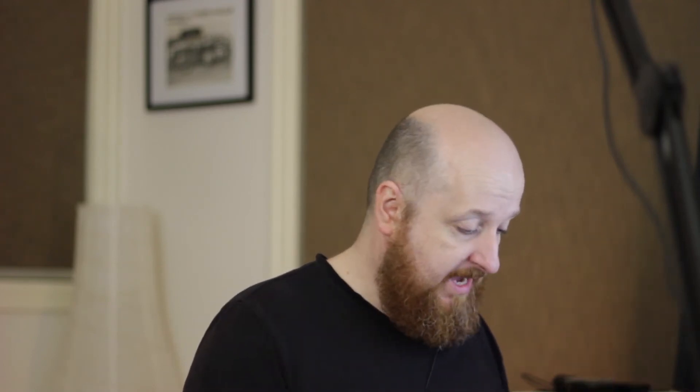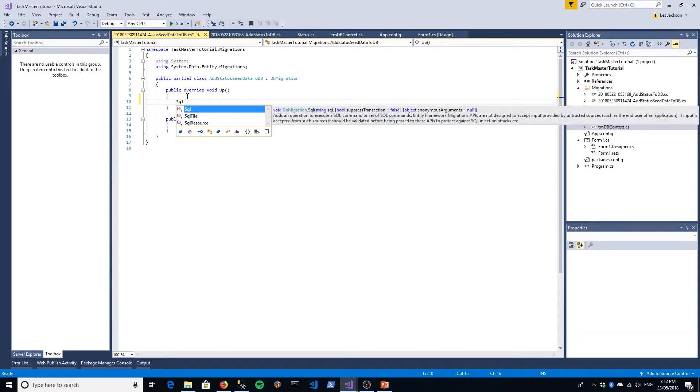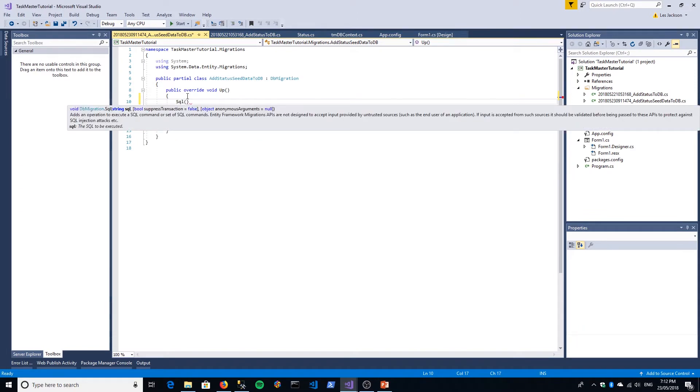This allows us to manually add and edit things here. One of the misconceptions with code-first is that you have limited control over your database and there are certain things you just can't do. In fact, you can. Through a bit of a hack, you can use a SQL command from within your migration and just add in some SQL, which is what we'll do here.